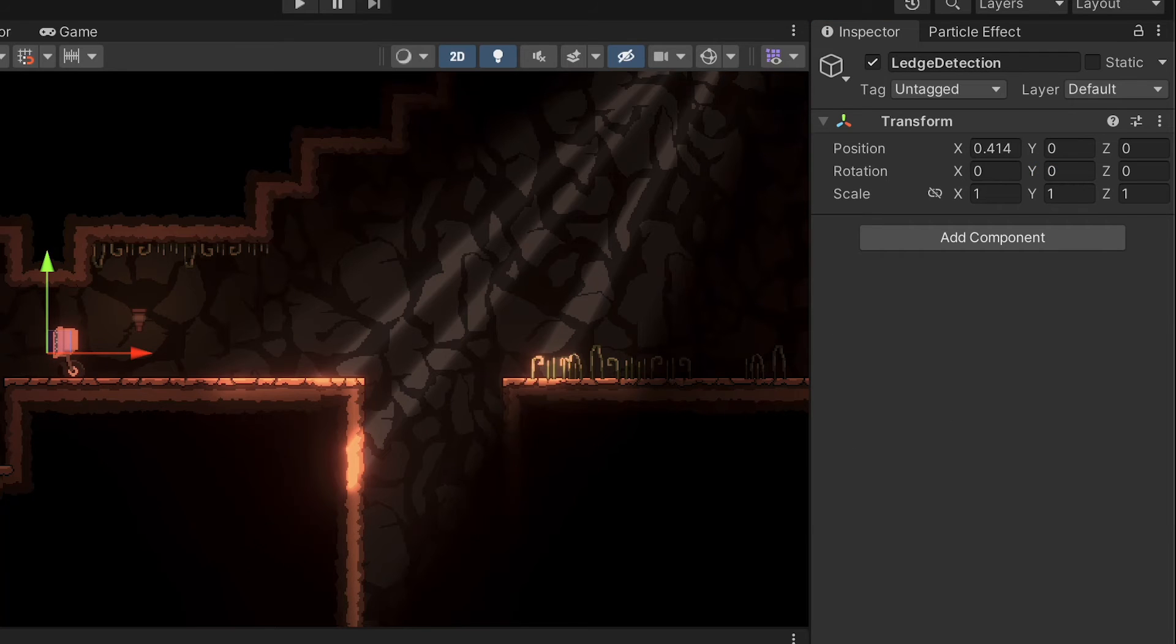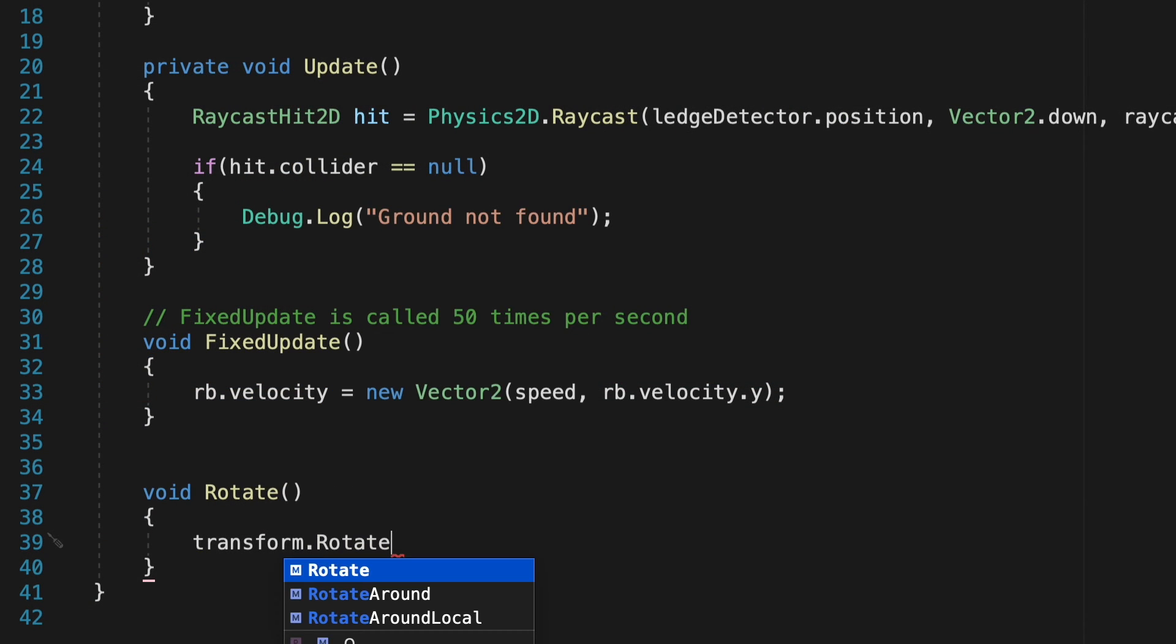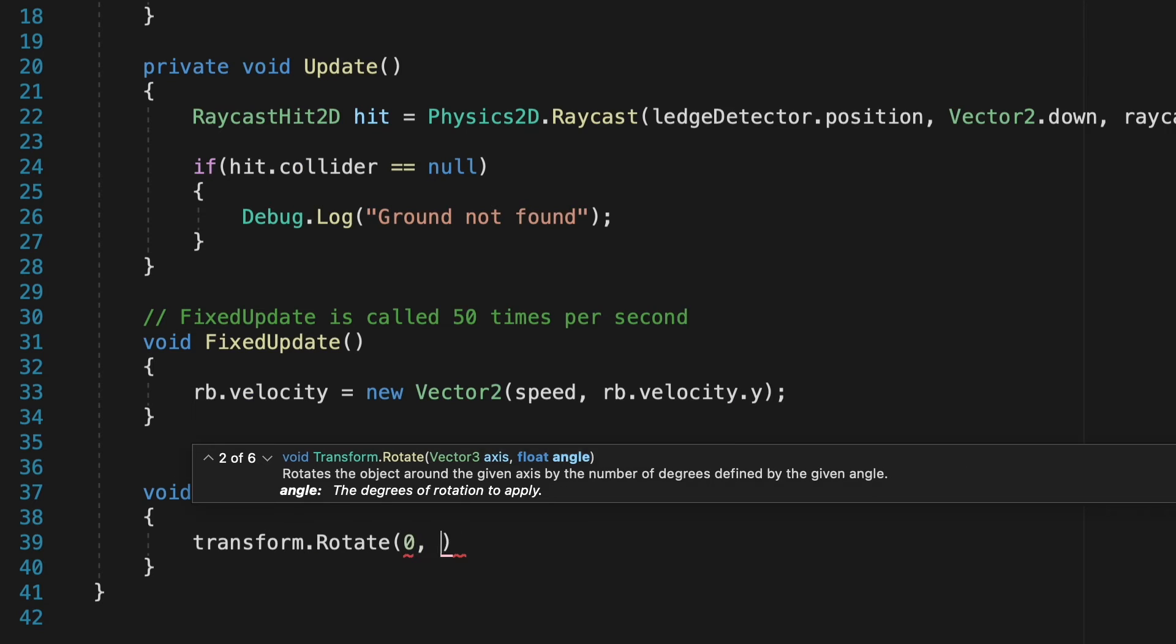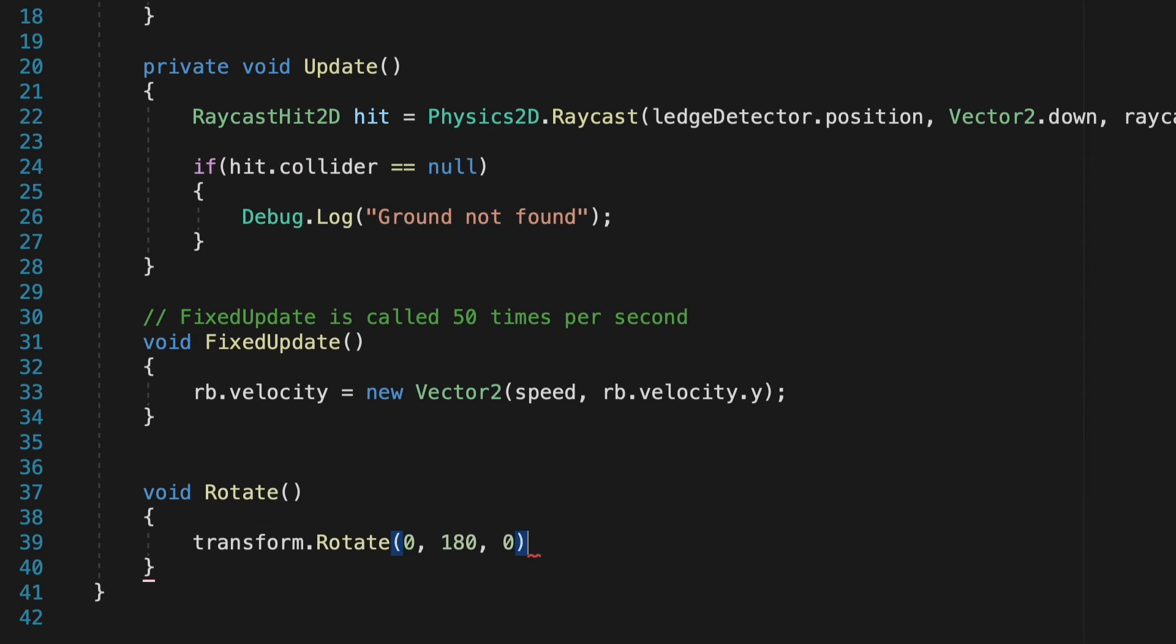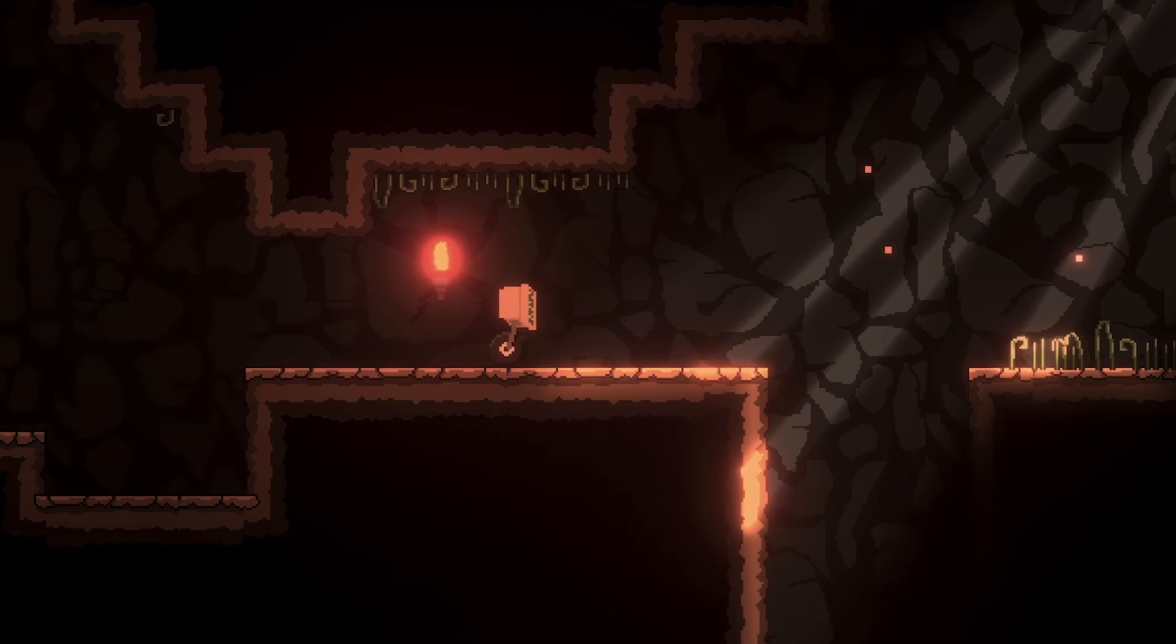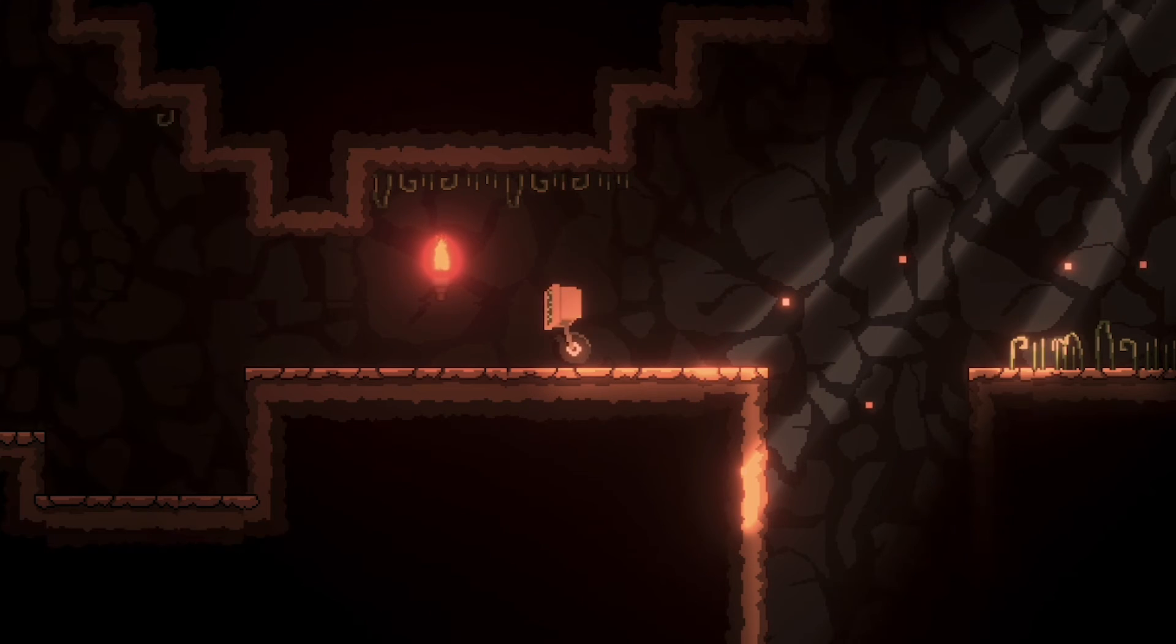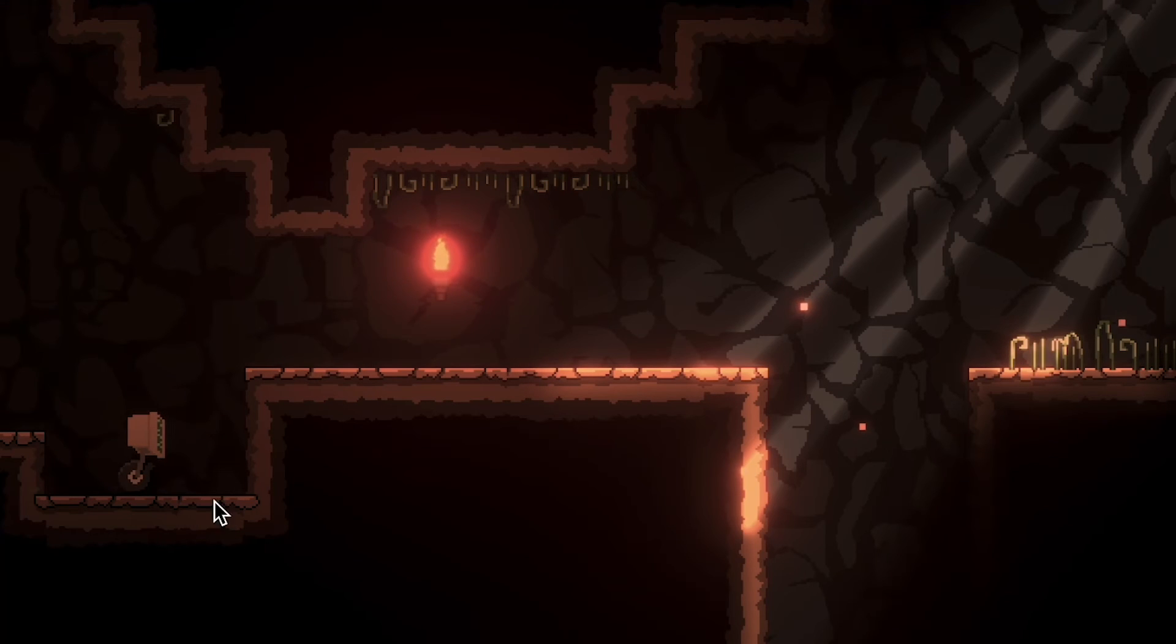And what we just want to do then is take that transform, and we're just going to rotate it. We'll keep a 0 on the x. We want 180 on the y, and a 0 on the z. So now we just need to call this method whenever we reach a ledge. So let's get rid of that debug line, and instead we can just call rotate whenever we reach that spot. Now this should work really nicely with ledges. You can even pause the game, and in theory, if you put him down in one of these crevices, it will also work.